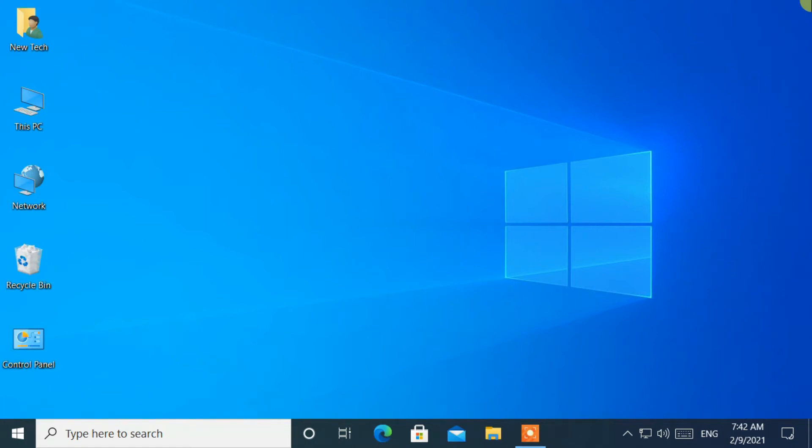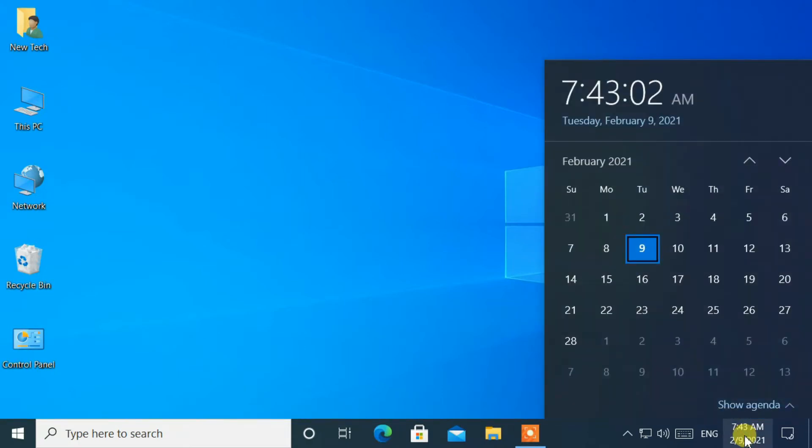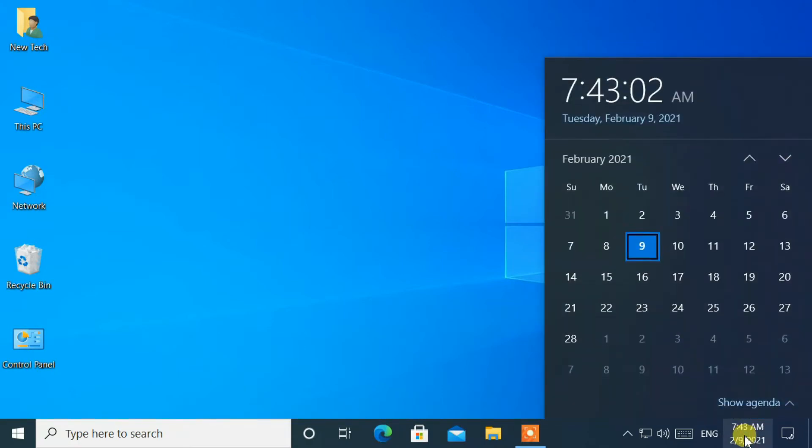Hello everyone, welcome to NewTek. Here I am with another quick tutorial: How to add multiple time zone clocks on Windows 10.